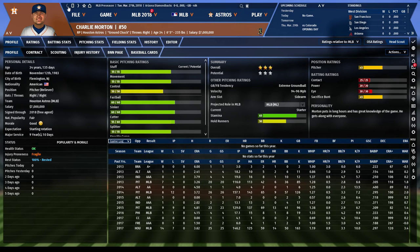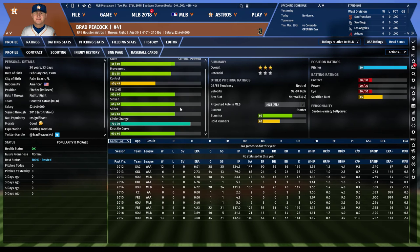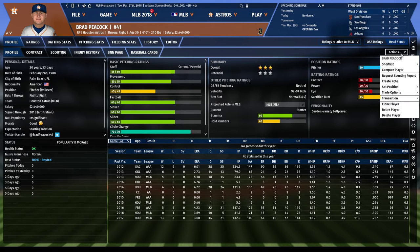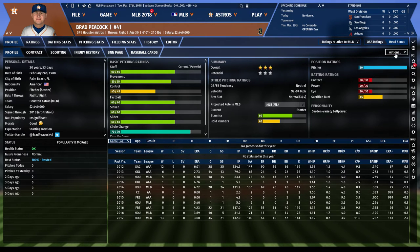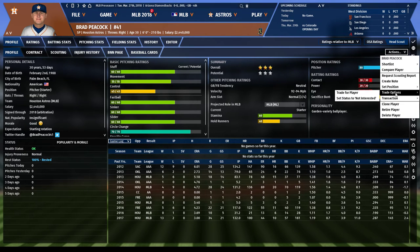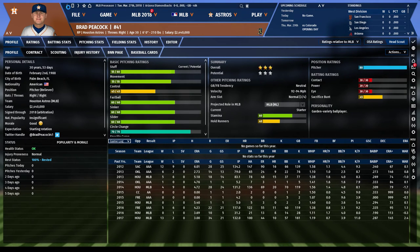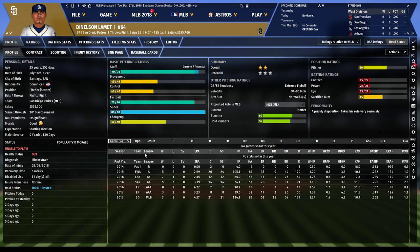When you see a guy like Morton listed as a relief pitcher, just know he can start. The same goes for Brad Peacock — very similar profile, five good pitches, stamina is there, no reason he can't be a starting pitcher. He started 21 games for the Astros last year. You can set him to starting pitcher and he'll be absolutely rock solid.